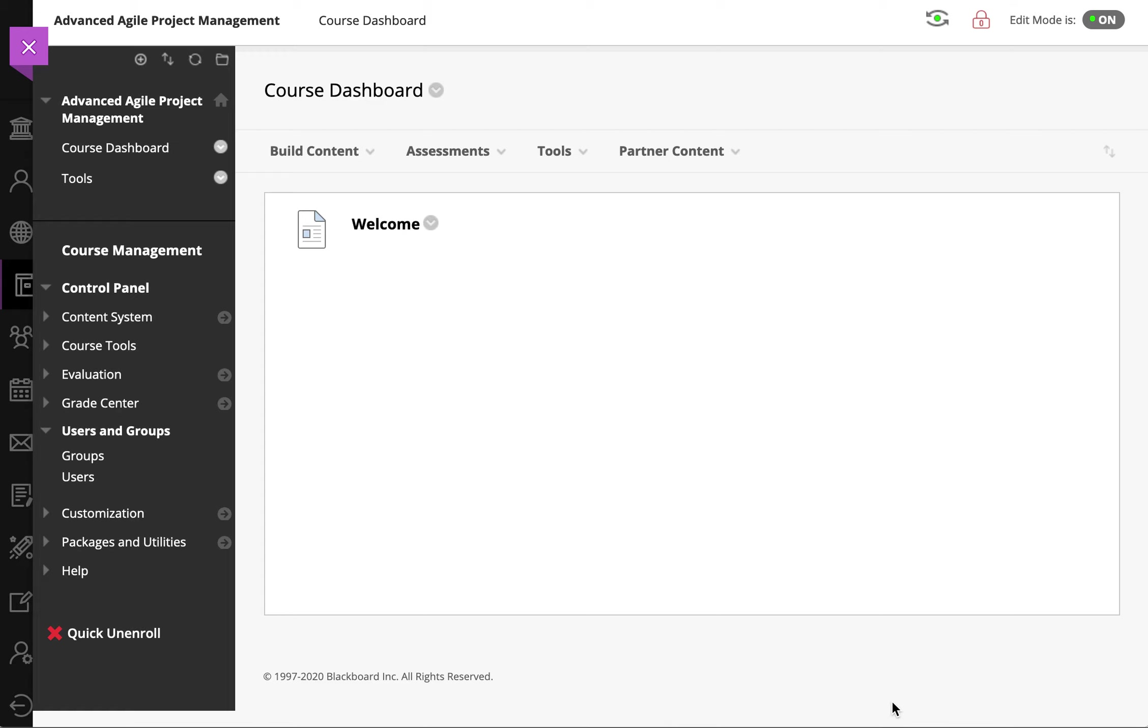Hi, this is a demo of how to set up Jitsi Meet Room in Blackboard Learn as an LTI tool. First we're going to test how it works and then we'll get into the setup.